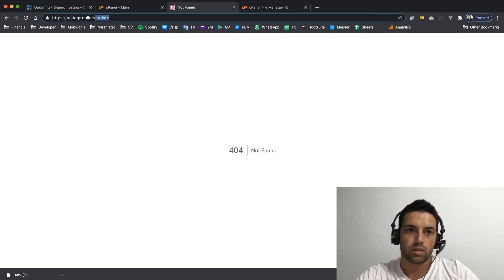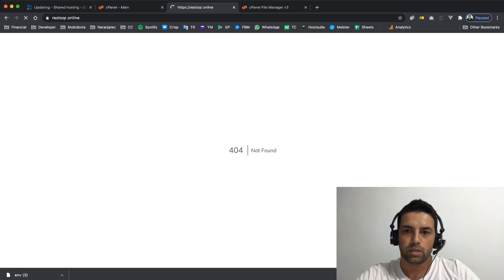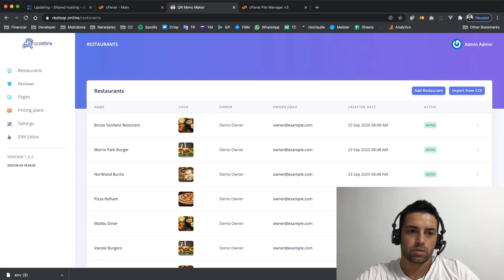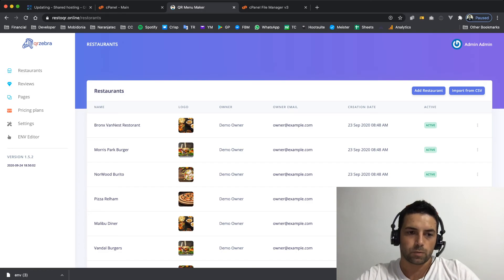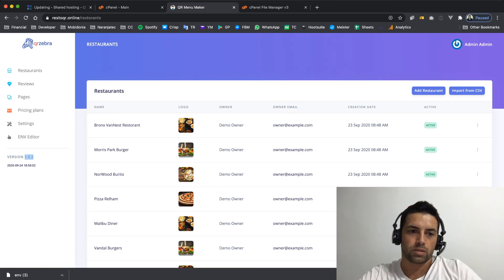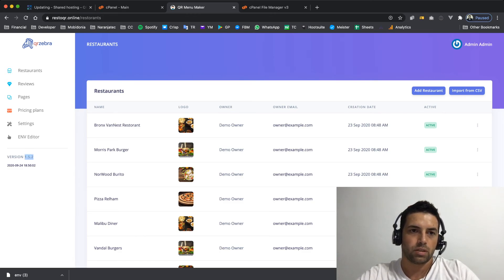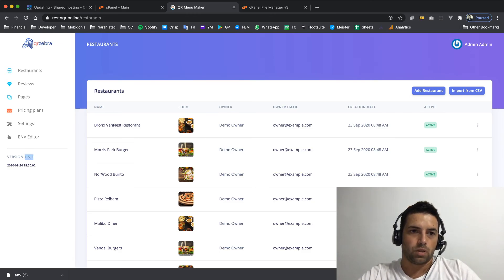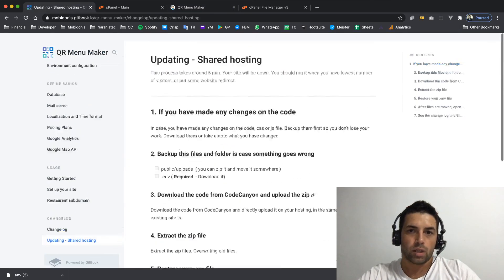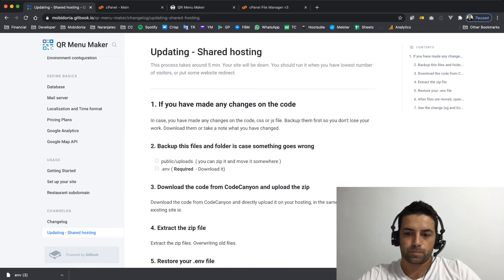If I go to my dashboard now and login as admin, I will see the new version. Before it was 1.5.1 and now I can see that the version has been updated. With this video we'll learn how to seamlessly update our code. Thanks for watching.